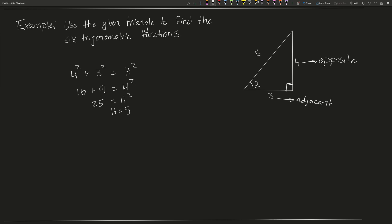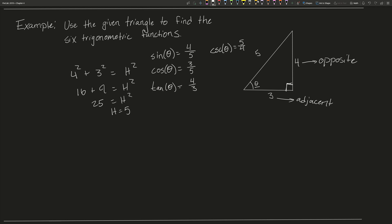Then we use all of these sides to find our six trigonometric functions. Sine of theta is the opposite over the hypotenuse, so it's 4 fifths. Cosine of theta is the adjacent side over the hypotenuse, so it's 3 fifths. And then the reciprocal functions are just the reciprocals of these fractions. So cosecant is 5 fourths, secant is 5 thirds, and cotangent is 3 fourths.